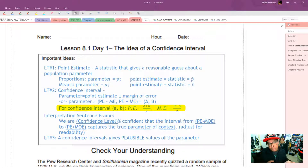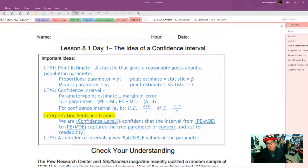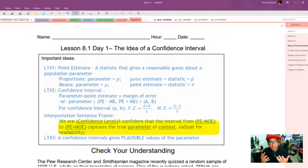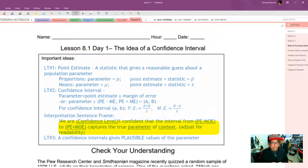To put numbers behind that, the parameter has to be between the point estimate minus the margin of error and the point estimate plus the margin of error — call those a and b. If you need to go backwards from an interval to the point estimate, do the average of a and b. If you need the margin of error from the interval, take half of b minus a. There is a sentence frame for interpreting a confidence level: we are [confidence level]% confident that the interval from [a] to [b] captures the true [parameter] of [context].